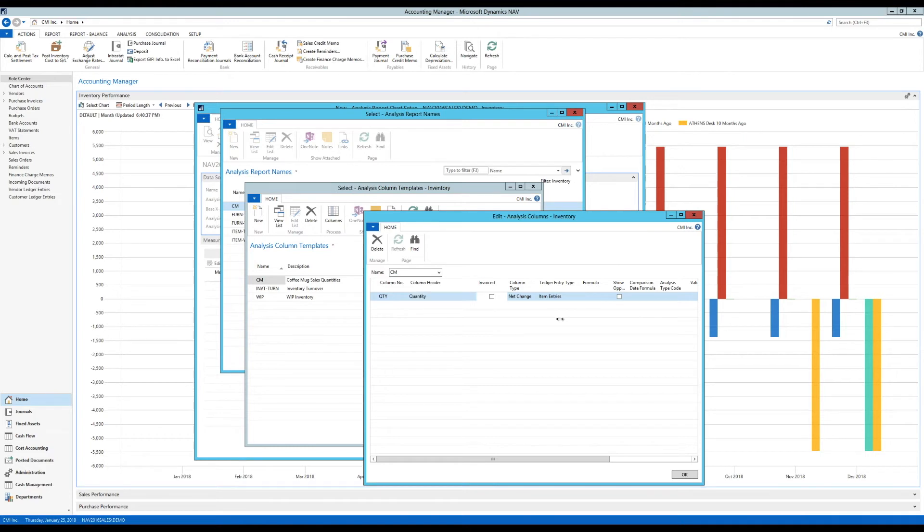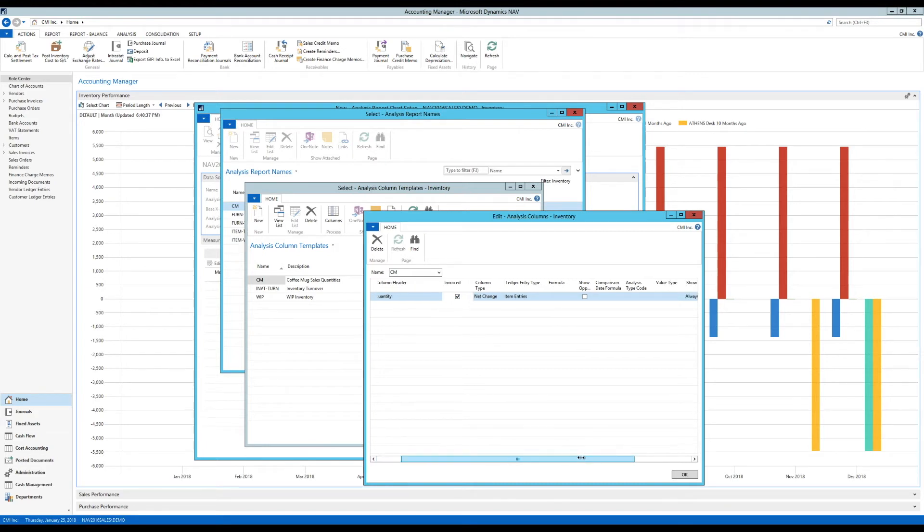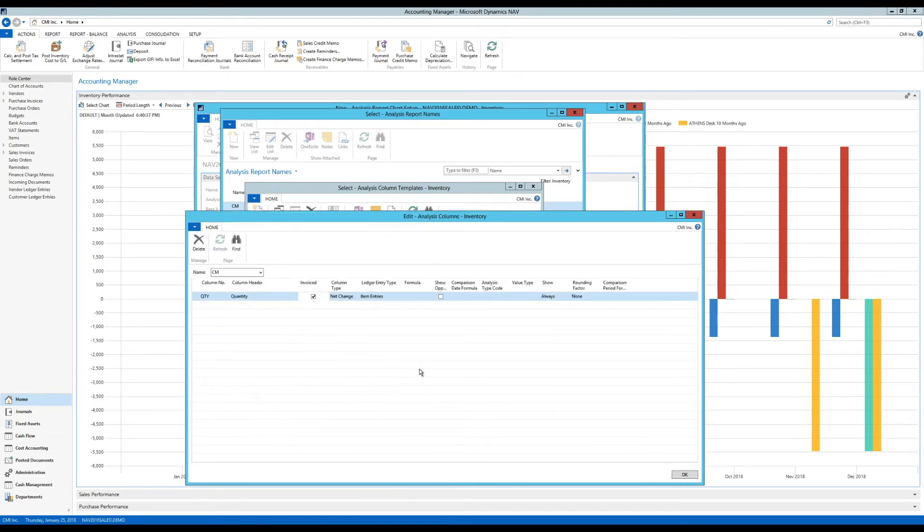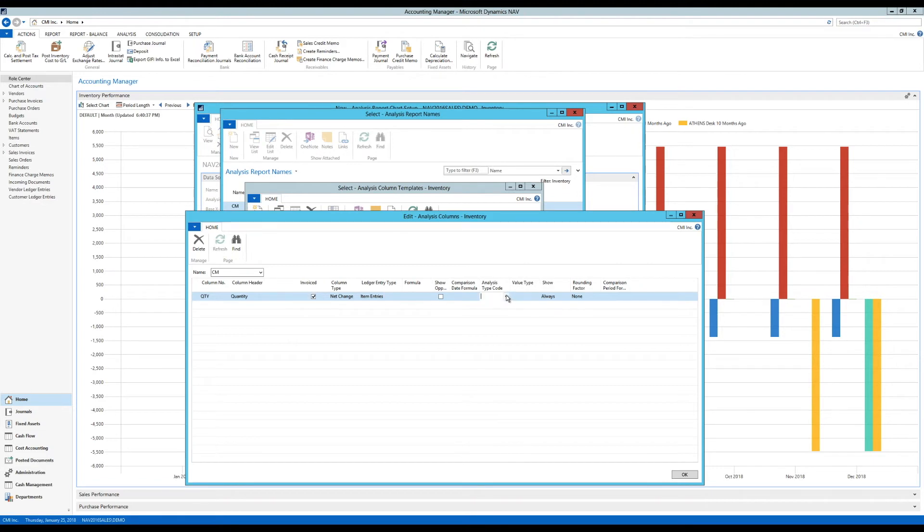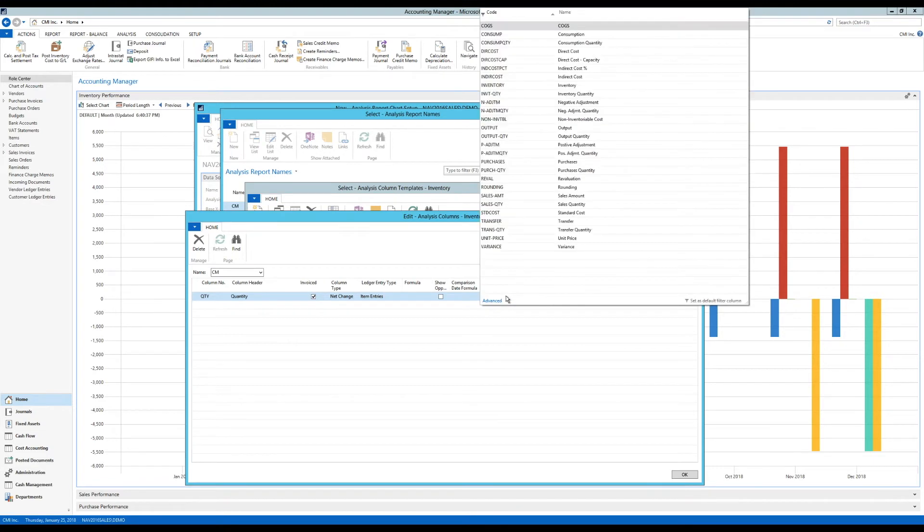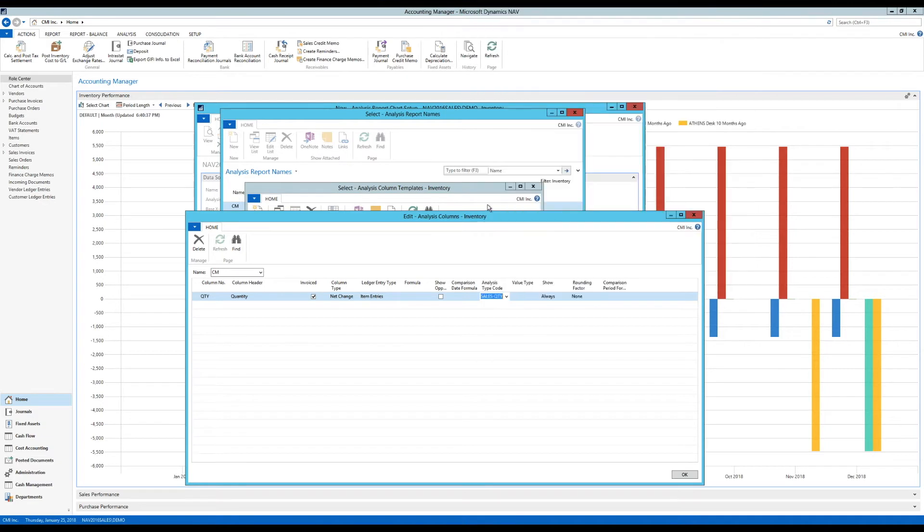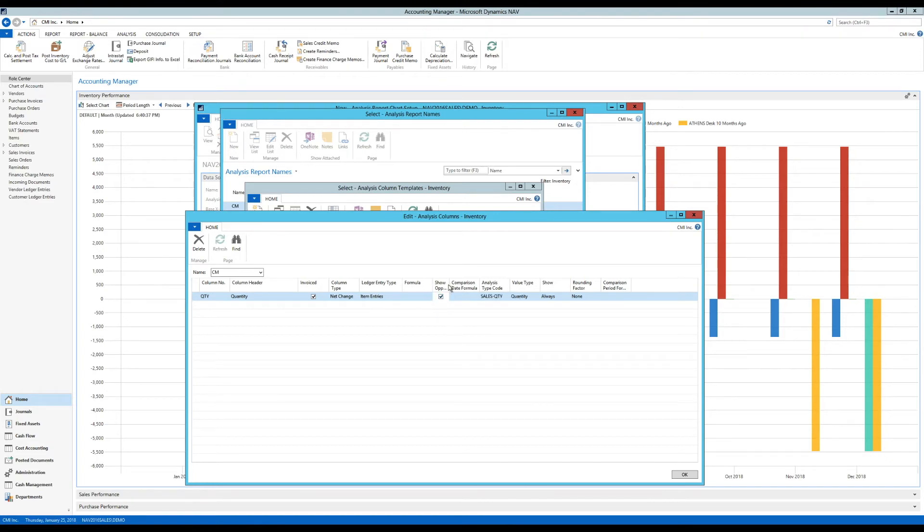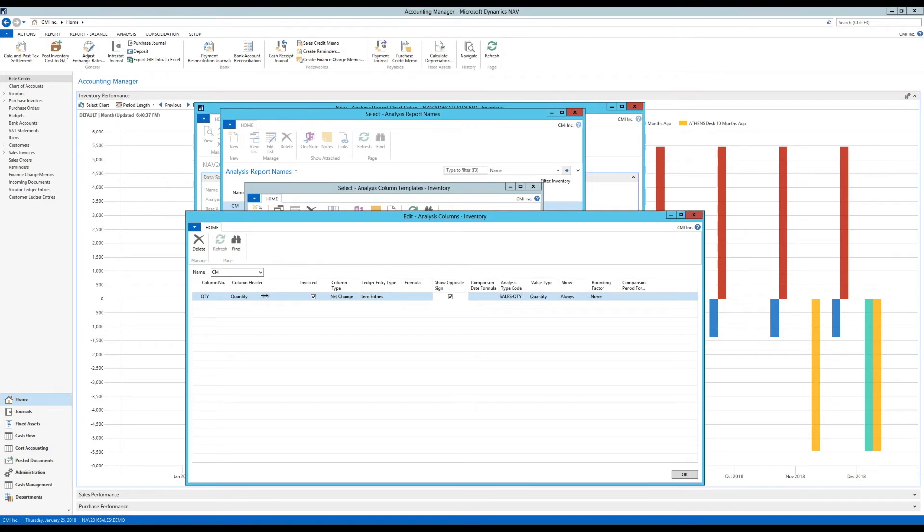I want to show the invoiced item entries, and I can actually look up here what they are. These options come with NAV, and you can actually set up more if you get deeper into this. I'm going to pick up sales quantity. I'm going to show it opposite, because all sales quantities are negative on the item entries, so you get negative numbers if I don't click this show opposite. It automatically puts the value type as quantity, so I'm just going to show the sales quantities for these two.